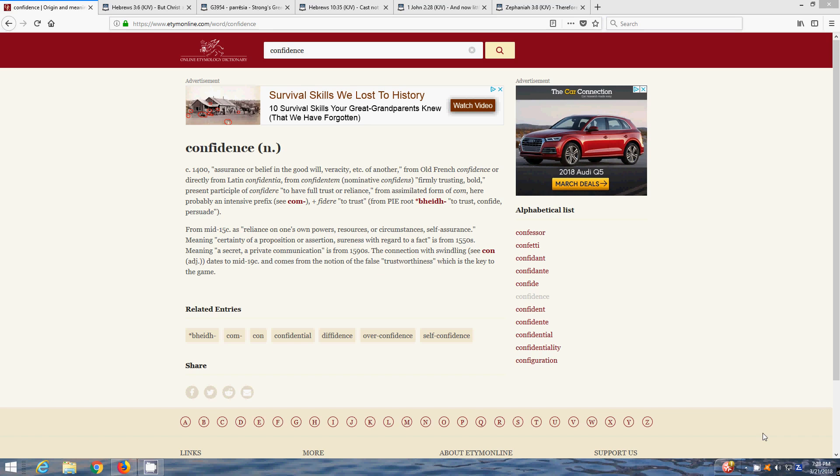In an etymology online dictionary, the word confidence is assurance or belief in the goodwill, ferocity of another, firmly trusting, bold. Scripture says the righteous man is bold. Bold is lying out there. To have full trust or alliance, full trust. You gotta put your trust in Yah Most High.